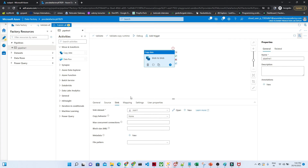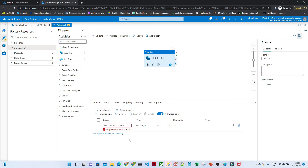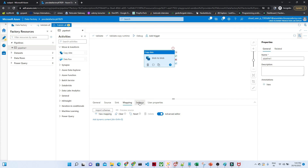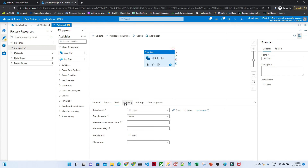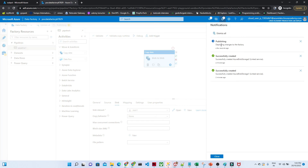Now go to Mapping. Here you can see the import schema option. You can do any kind of column mapping if needed. Now go to Settings. Once source and sink are ready, click 'Publish All' to save everything you have done — otherwise it will not be saved. Click Publish. You can see from the notification that publishing is in progress. Once published, there are two ways to run the pipeline: either manually or through a trigger. You can see publishing is now completed. Click Close.